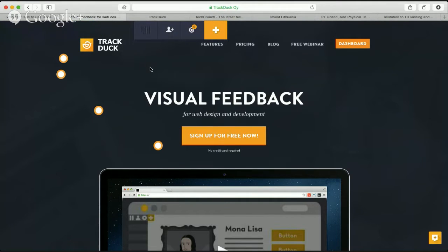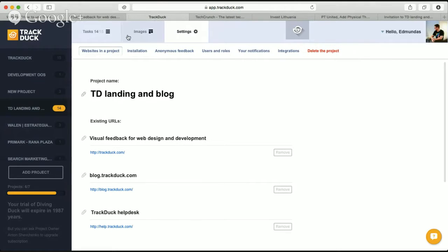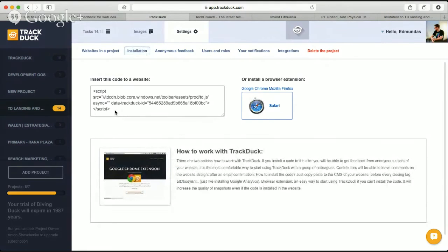I have already installed Track Deck and enabled it on our Track Deck landing page. It's really simple to install Track Deck. If you just registered and go to the Track Deck website app, you can go from the tasks dashboard to settings, go to installation, and then either install a JavaScript snippet to your website or choose a browser extension to install.